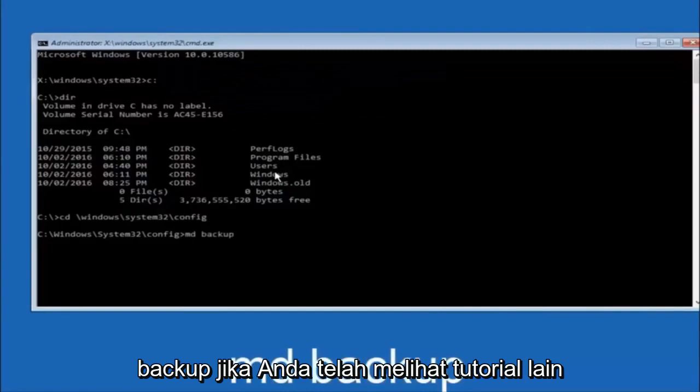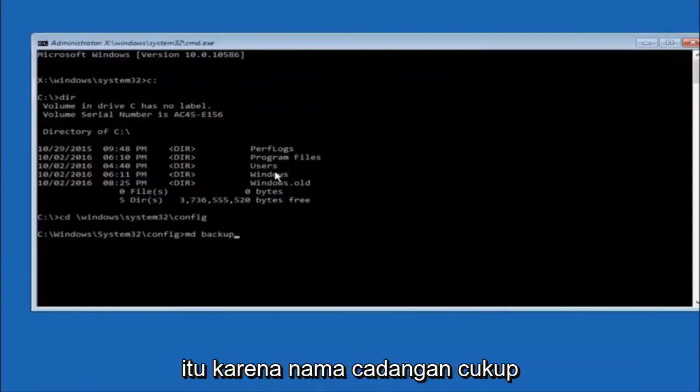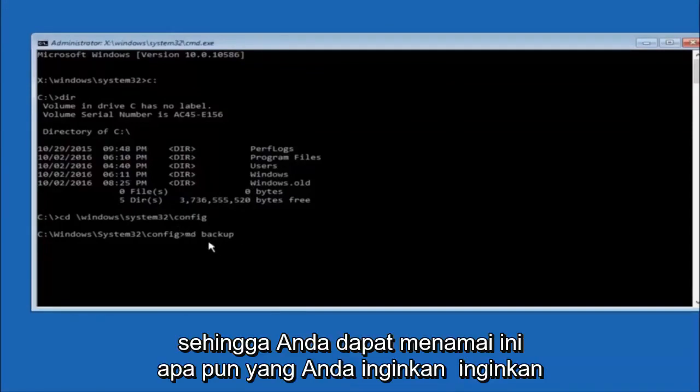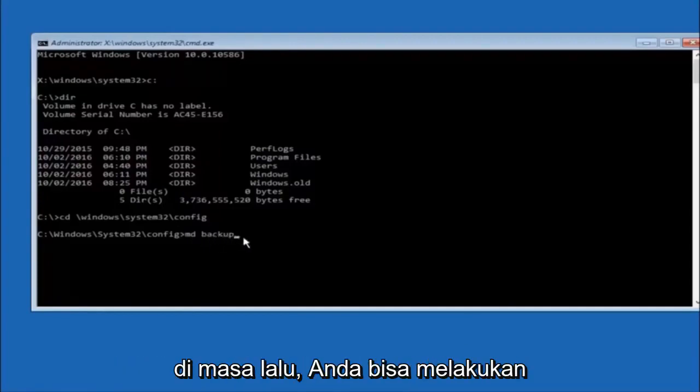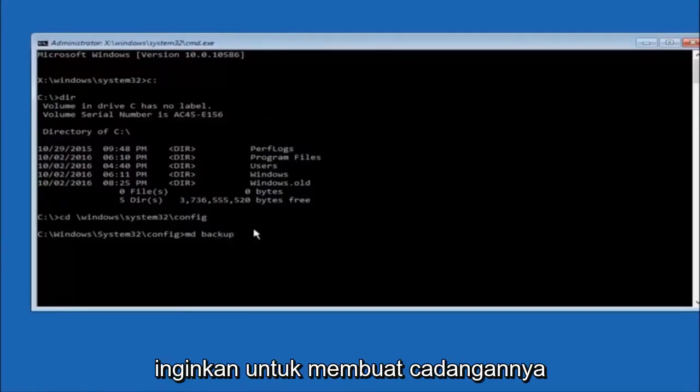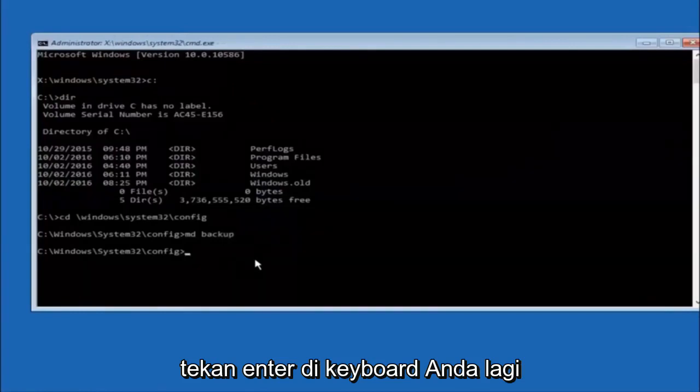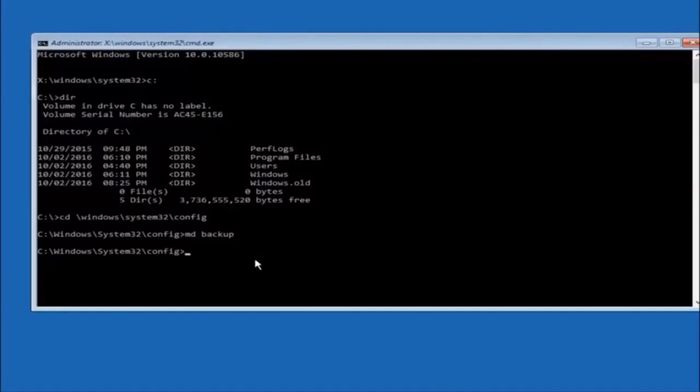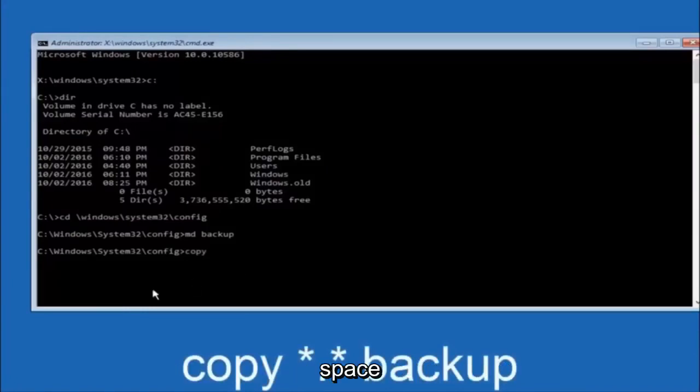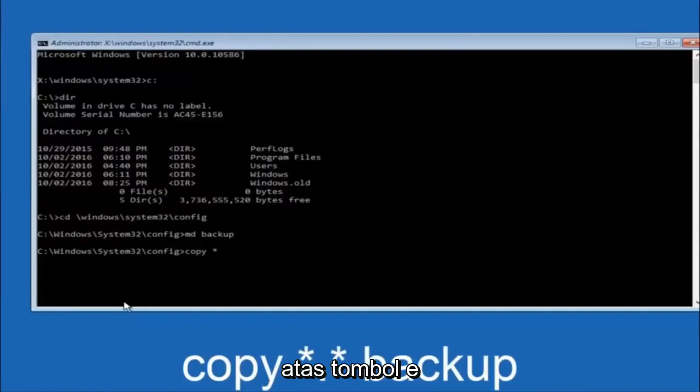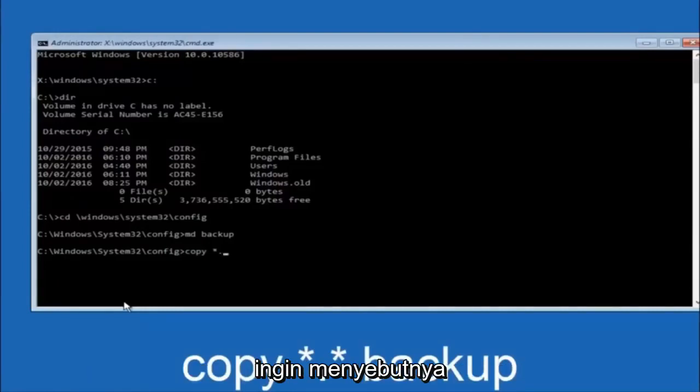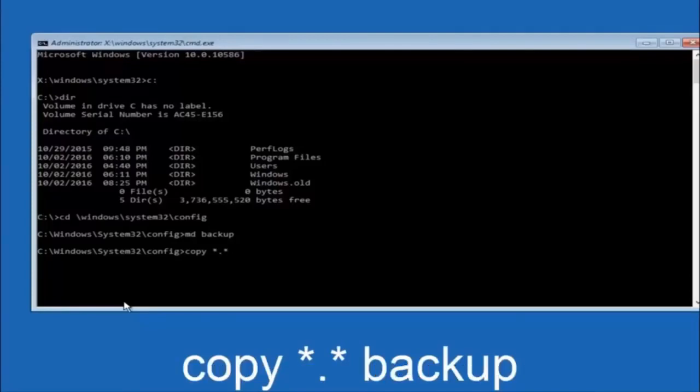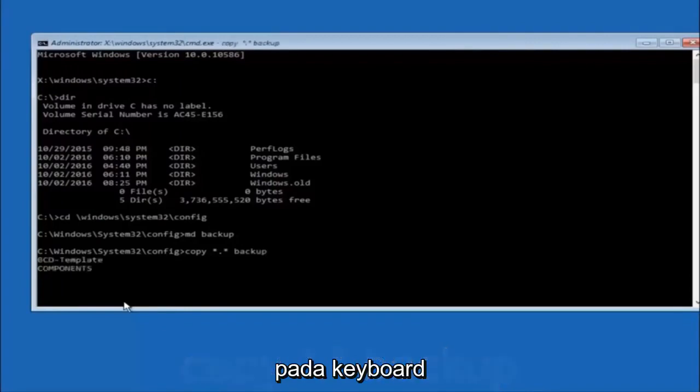Next thing we're going to do is type in CD space forward slash windows forward slash system 32 forward slash config. And then you're going to hit enter on your keyboard. So now you're going to type MD space backup. If you've seen other tutorials, it might also say to put down MD backup. That's because the backup name is pretty common when you want to back something up. So you can name this whatever you want. It doesn't have to be backup. So if you've already made a backup folder in the past, you could do backup one, for example. So once you're done setting the name you want the backup to be called, hit enter on your keyboard again. At this point you want to type copy, C-O-P-Y, space. Then you want to do the star symbol above the 8 key. Then do a period or a dot, whatever you want to call it. Then another star sign, then another space, and then type backup, and then hit enter on your keyboard.